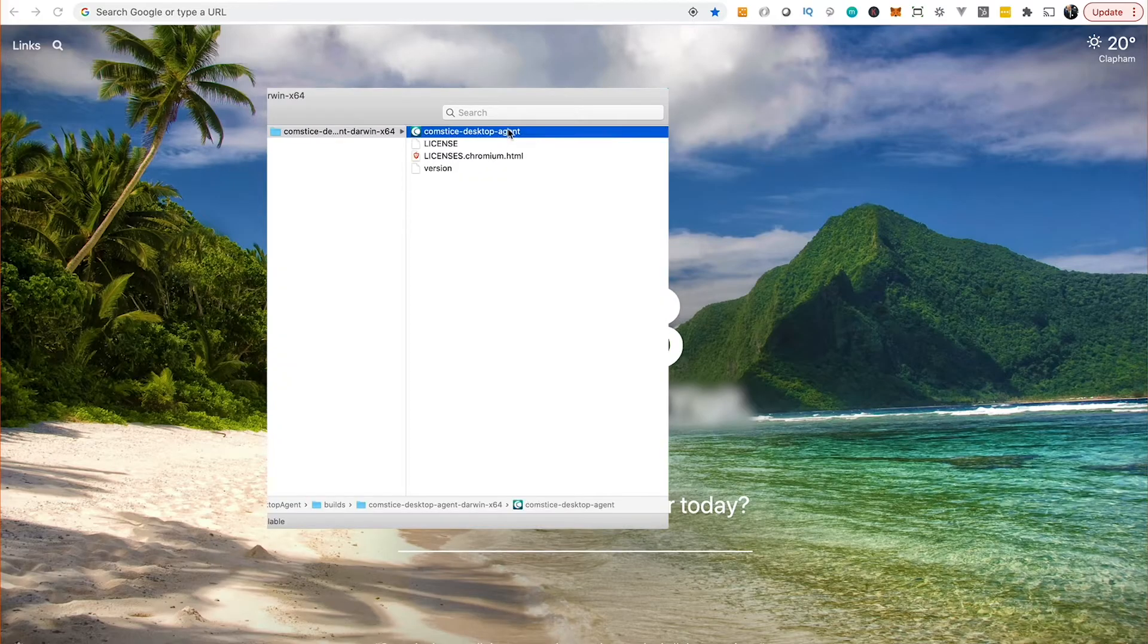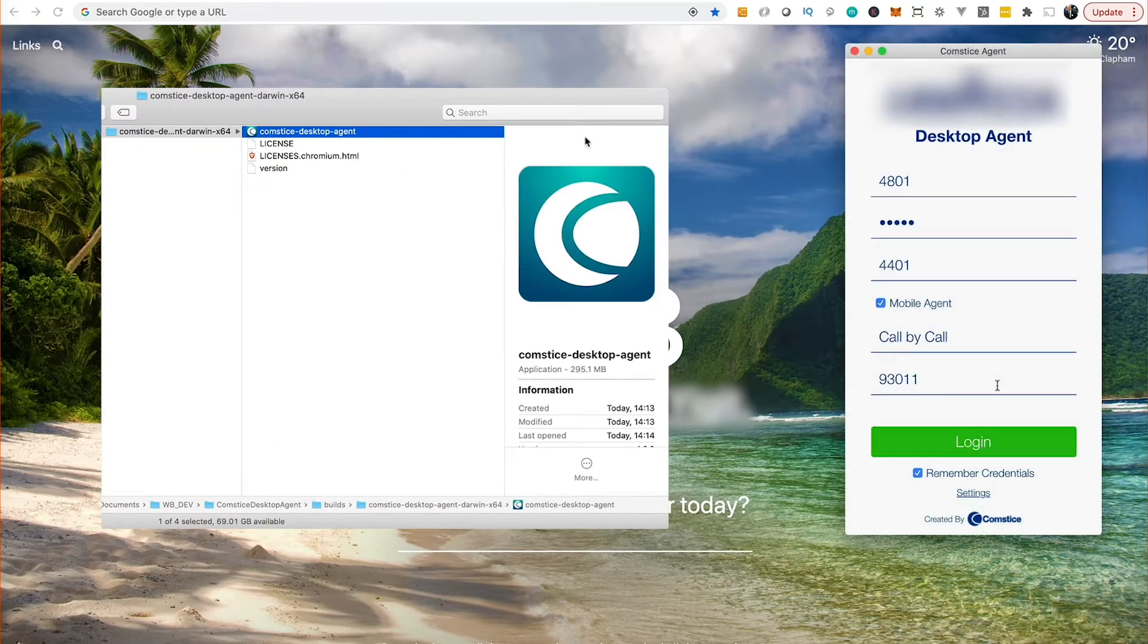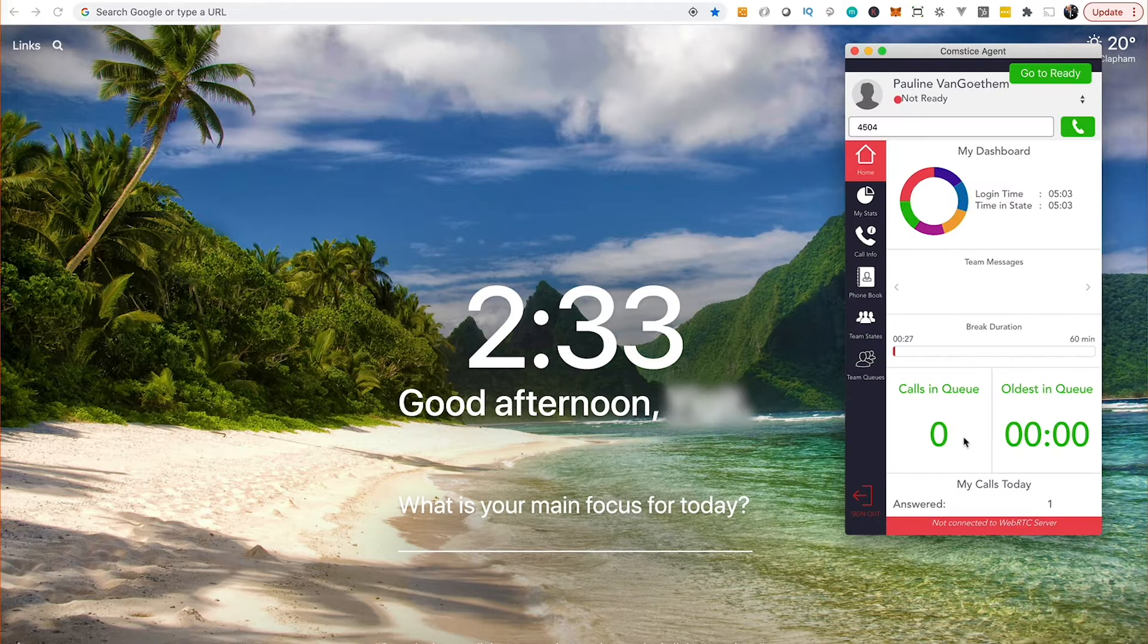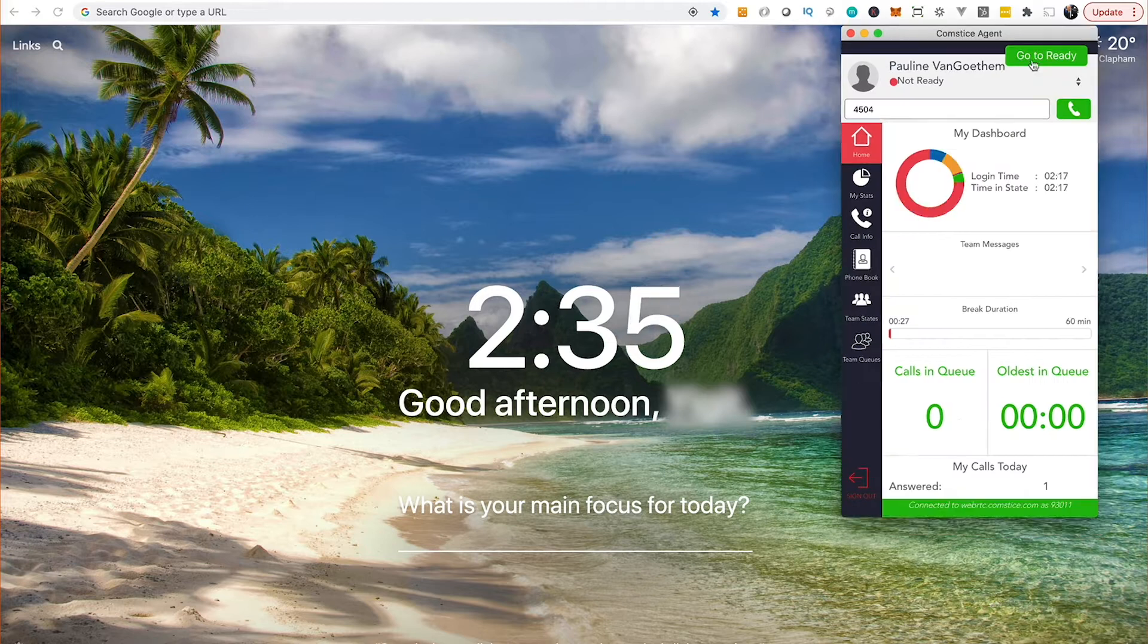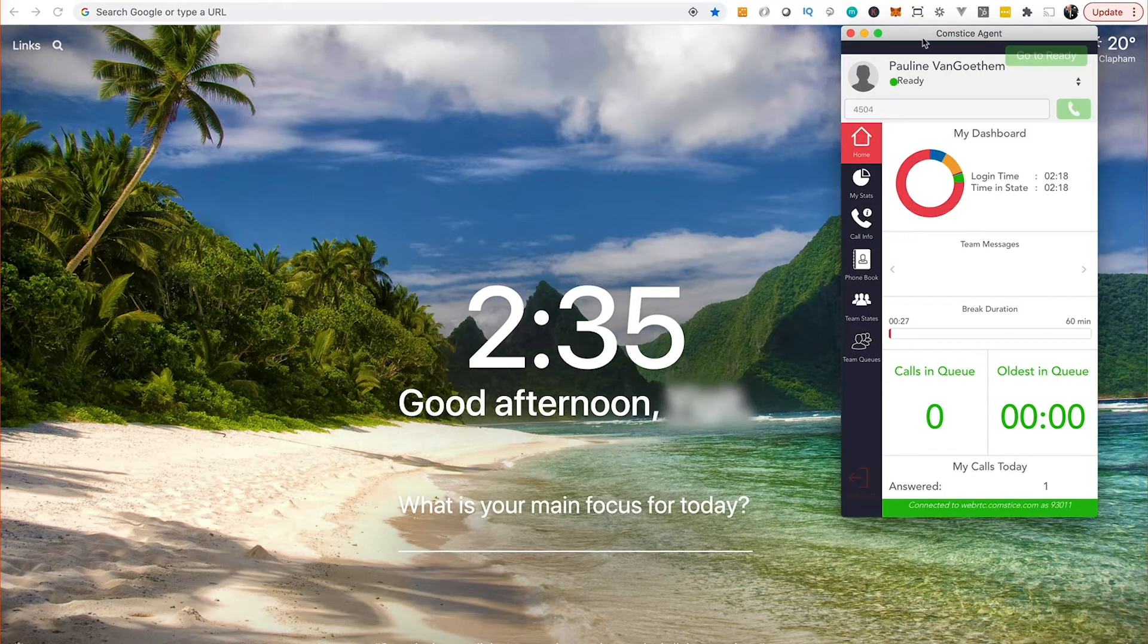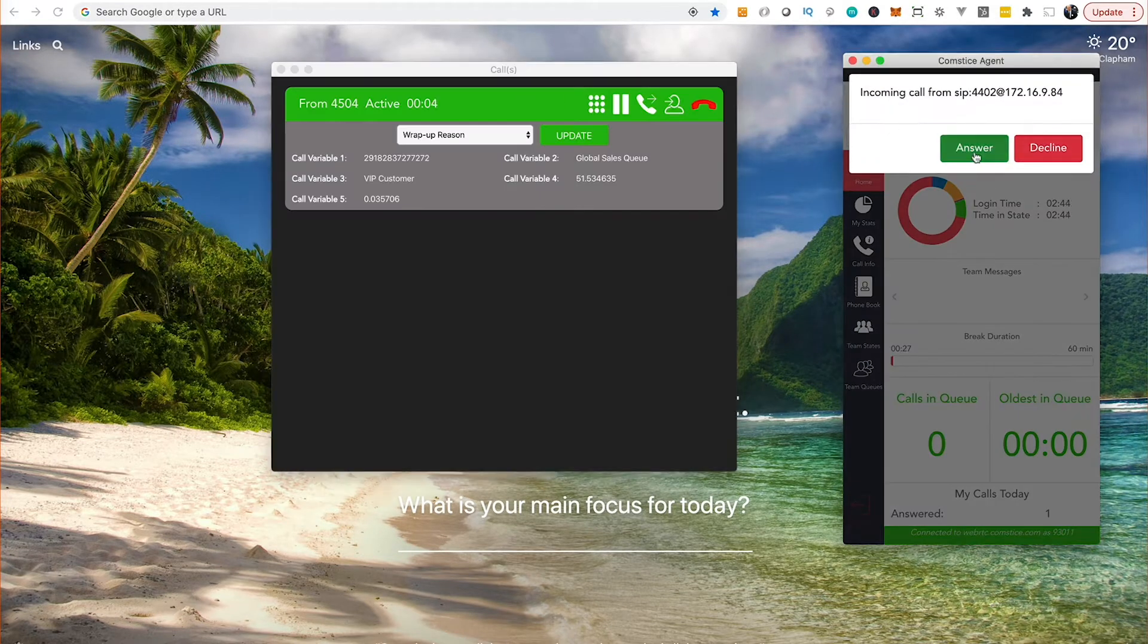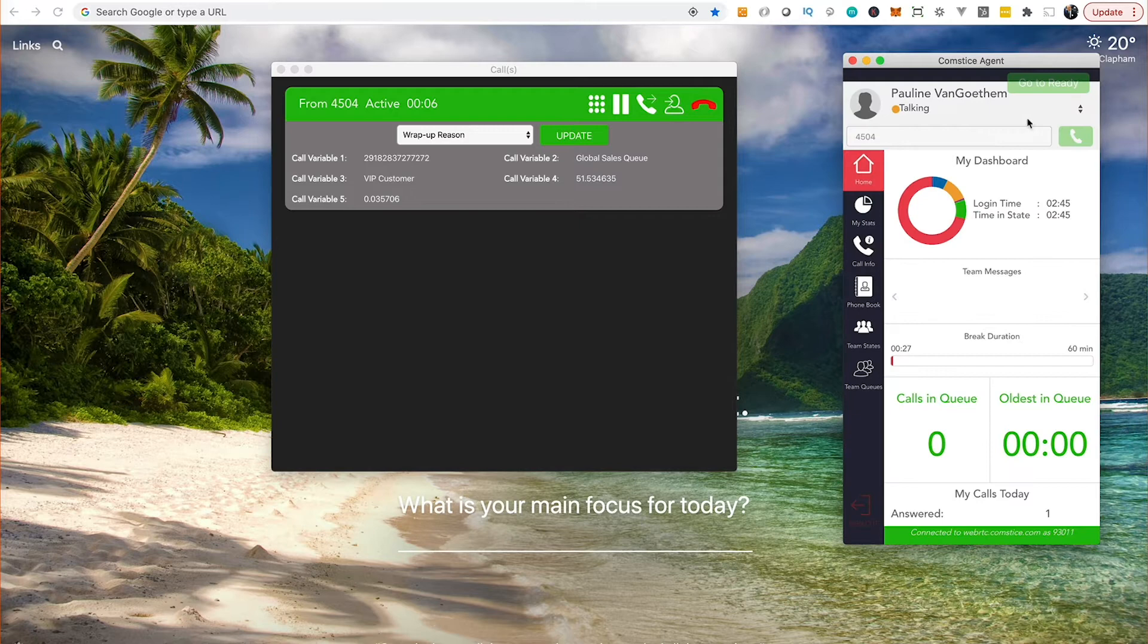Are you looking for a call center softphone for your remote agents? You can log in and start taking customer calls from any PC using Cisco Finesse Softphone by Comstice. No VPN or installation required.